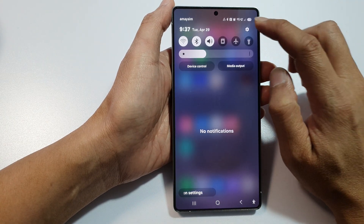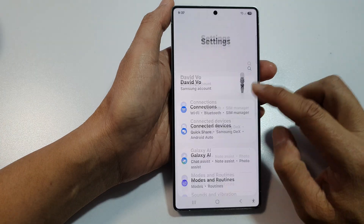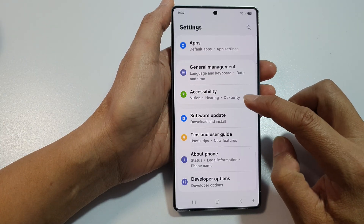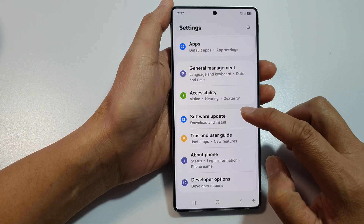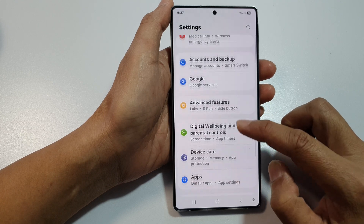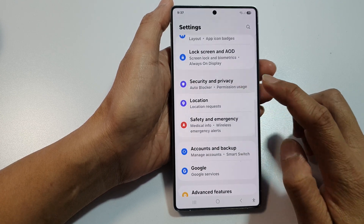In here, tap on the Settings icon. Next, scroll down, and then tap on Security and Privacy.